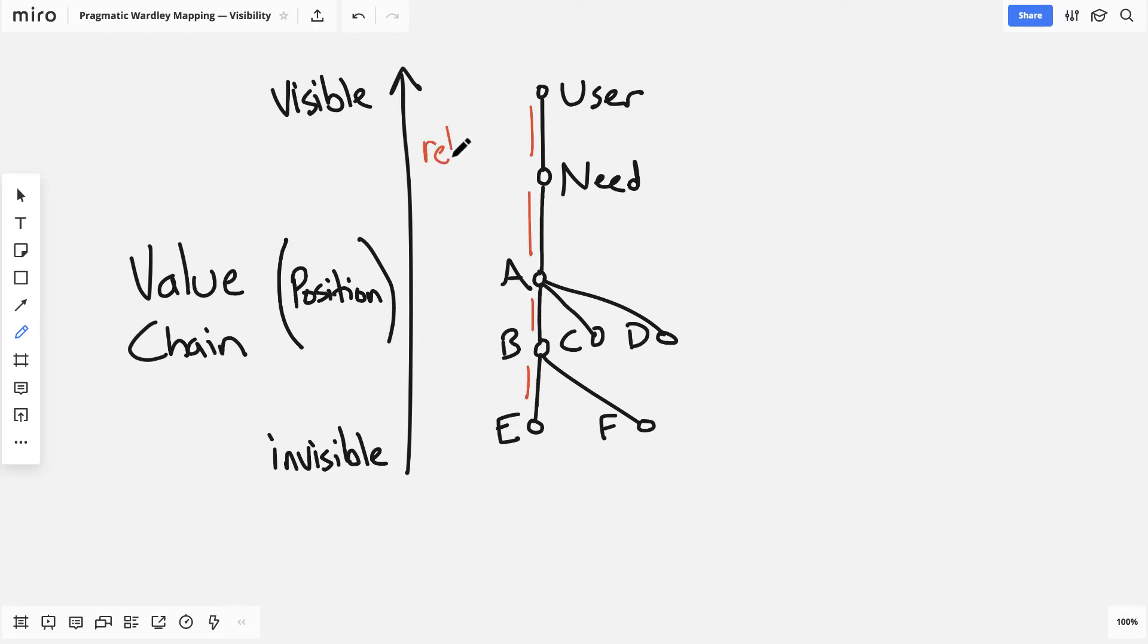Simon Wardley himself has described the y-axis as something of a crutch. It's really the value chain that stands on its own.